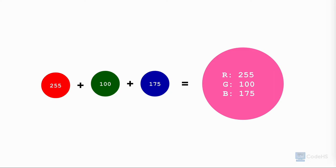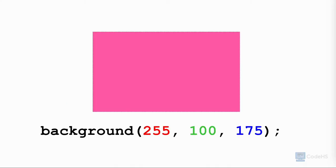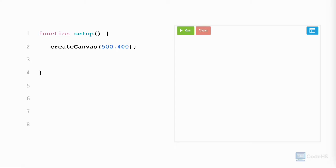This shade of pink can be reproduced using the same RGB values. We can also set the color of the background using RGB values. The first data point will be the red value, the second will be the green, and lastly we add the blue.